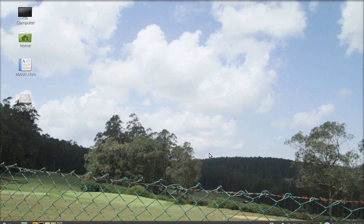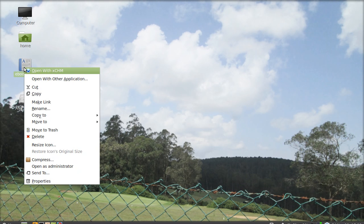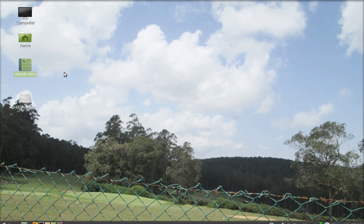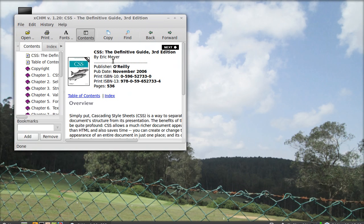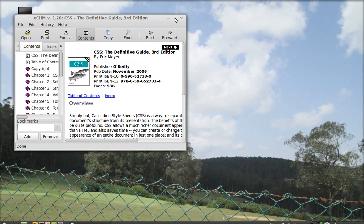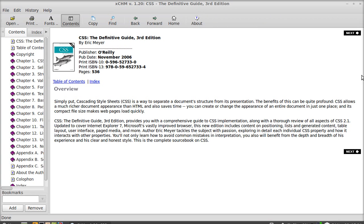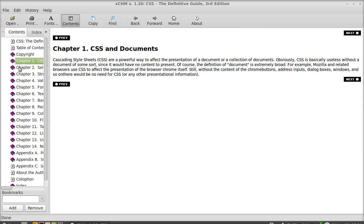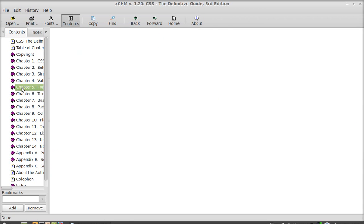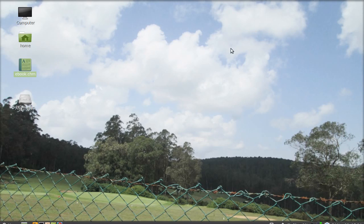Now you can open this file with your xchm application. Just click on it. Now you can see you can read this. That's all for now. Thank you.